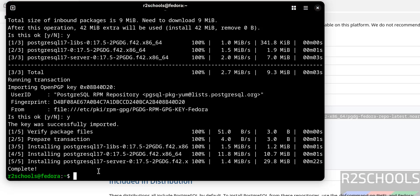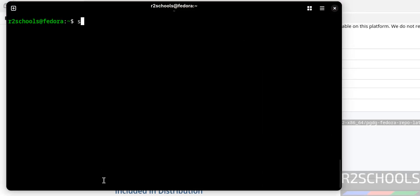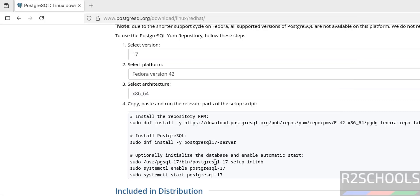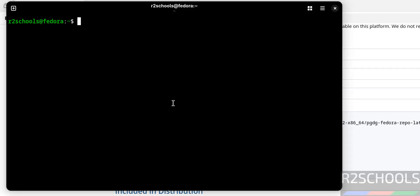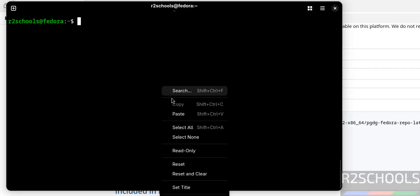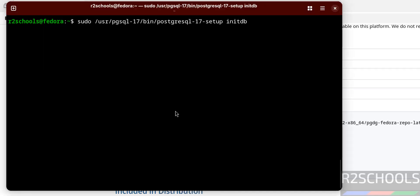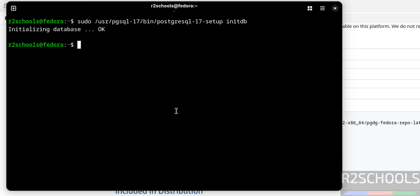We have successfully installed PostgreSQL. Now before verifying the status, first initialize the database by running the initialization command — paste it and hit Enter. Once done, verify the status of the PostgreSQL server with: sudo systemctl status postgresql-17.